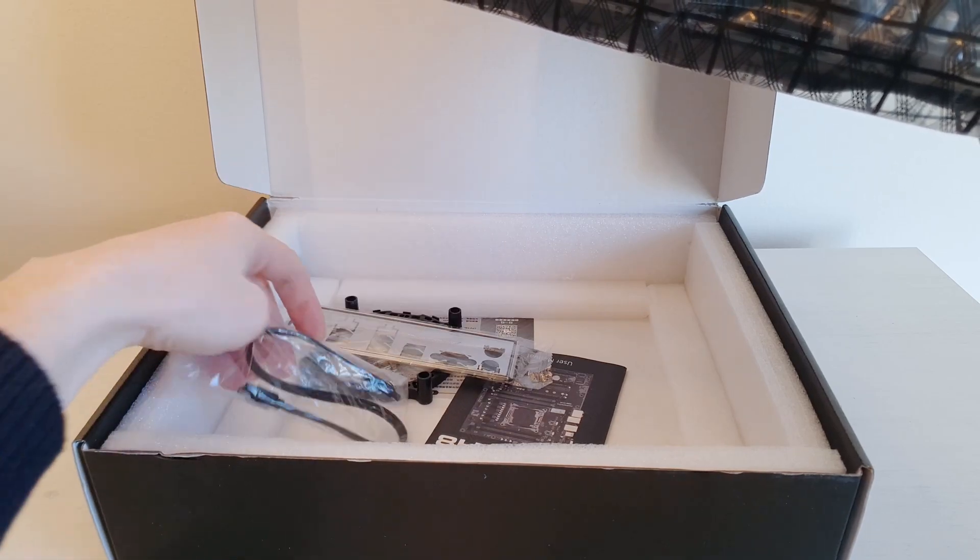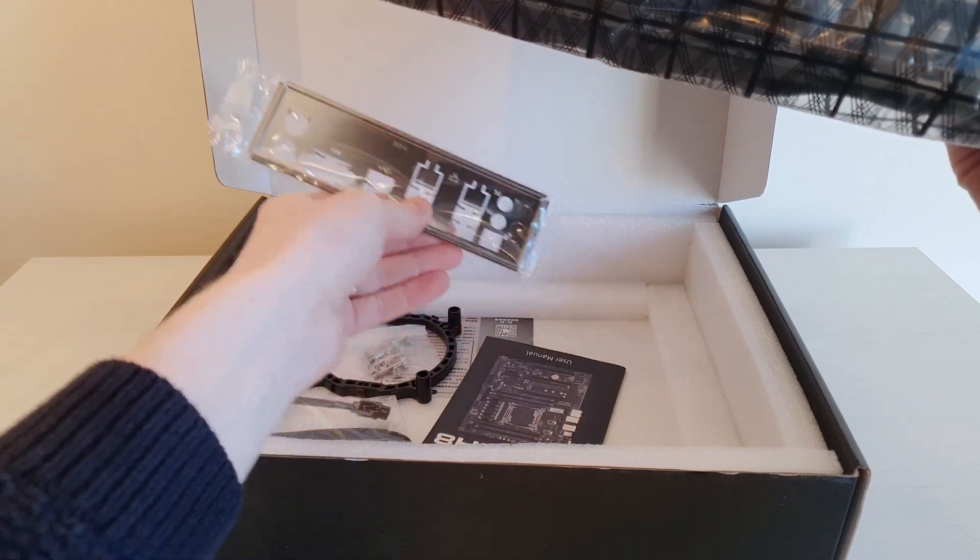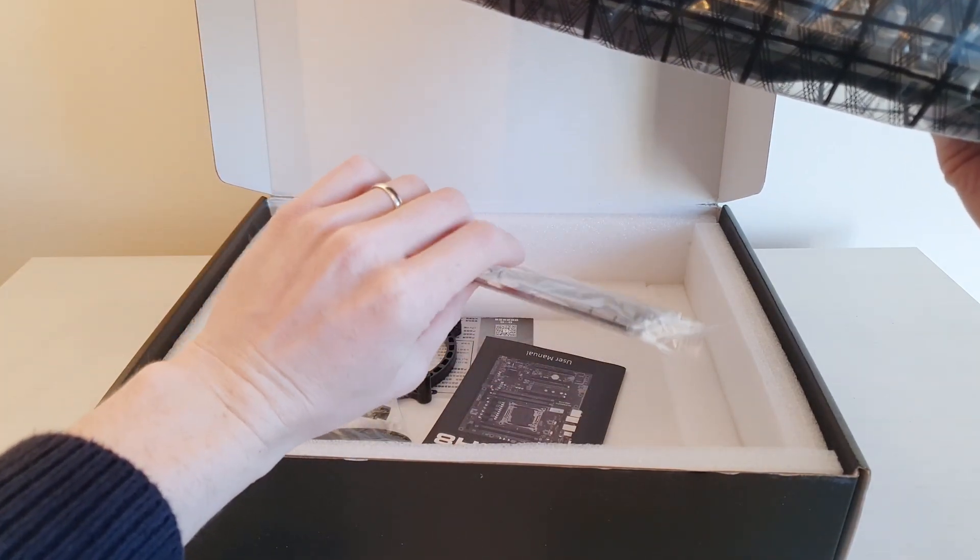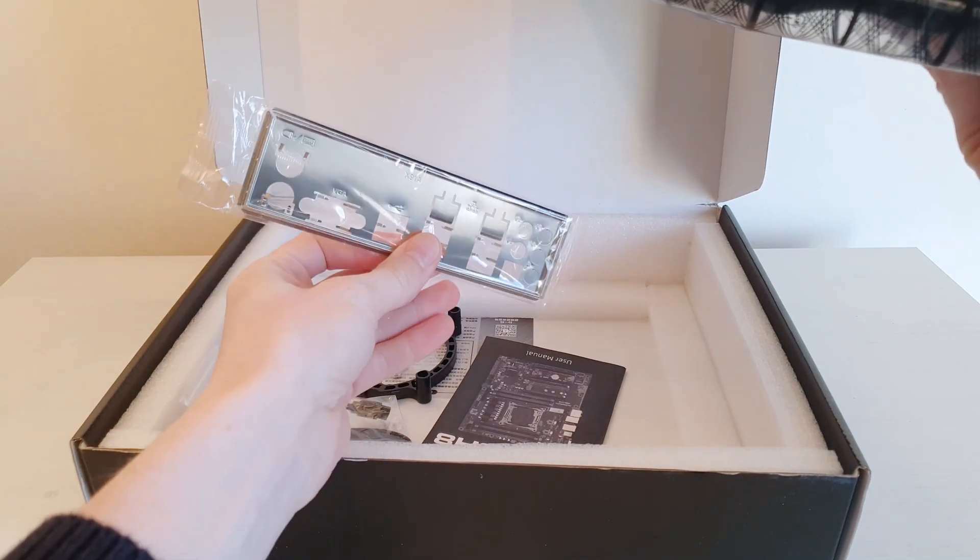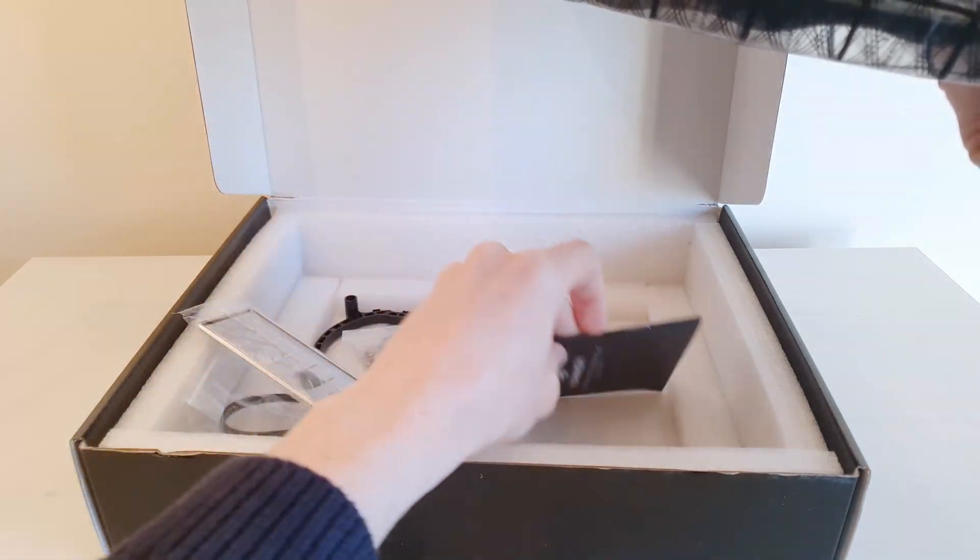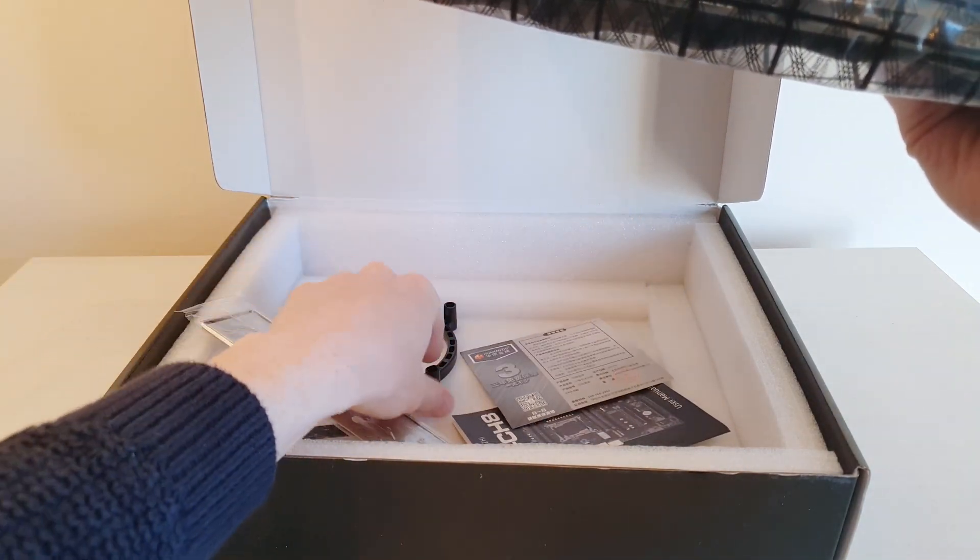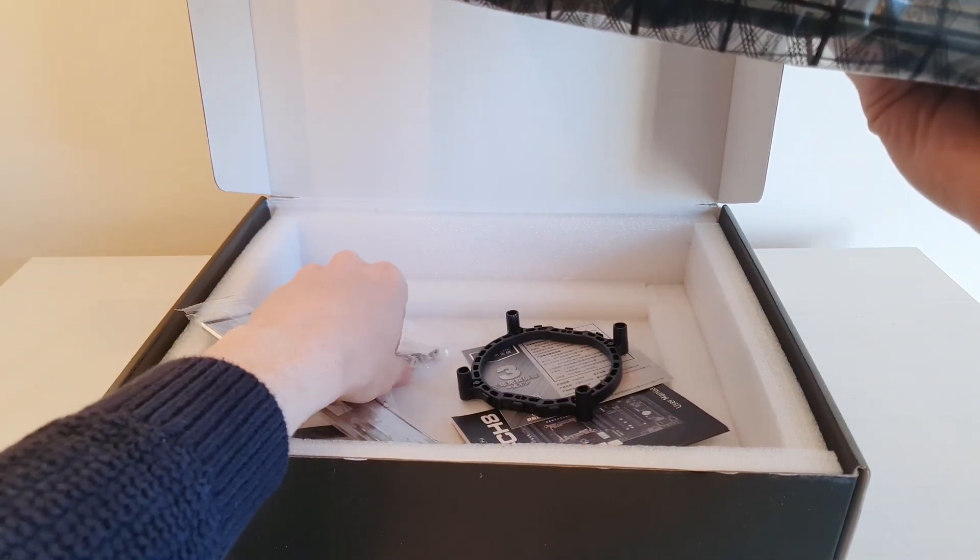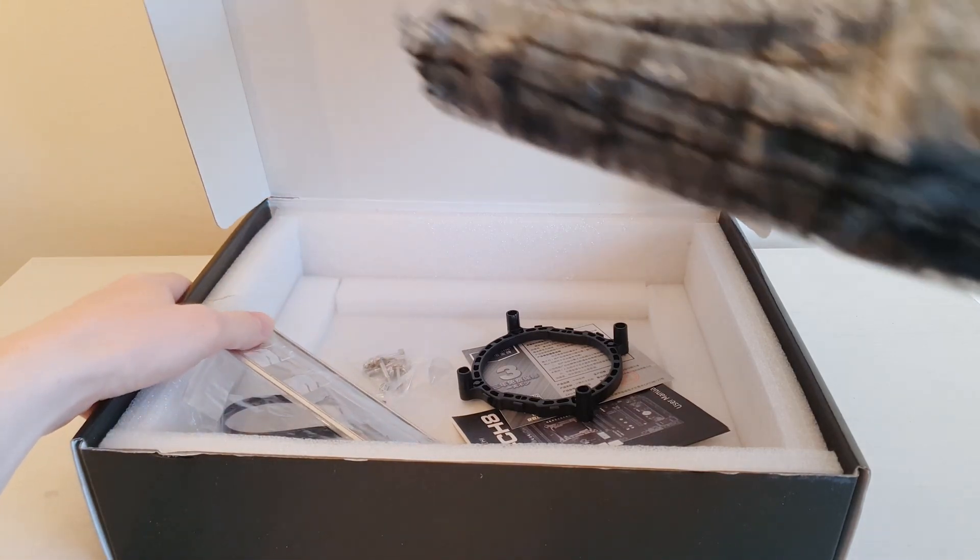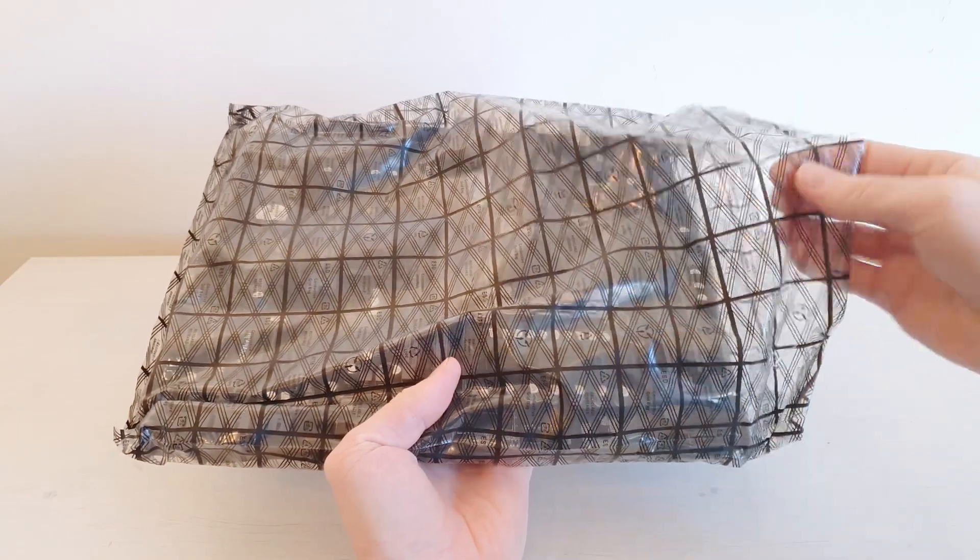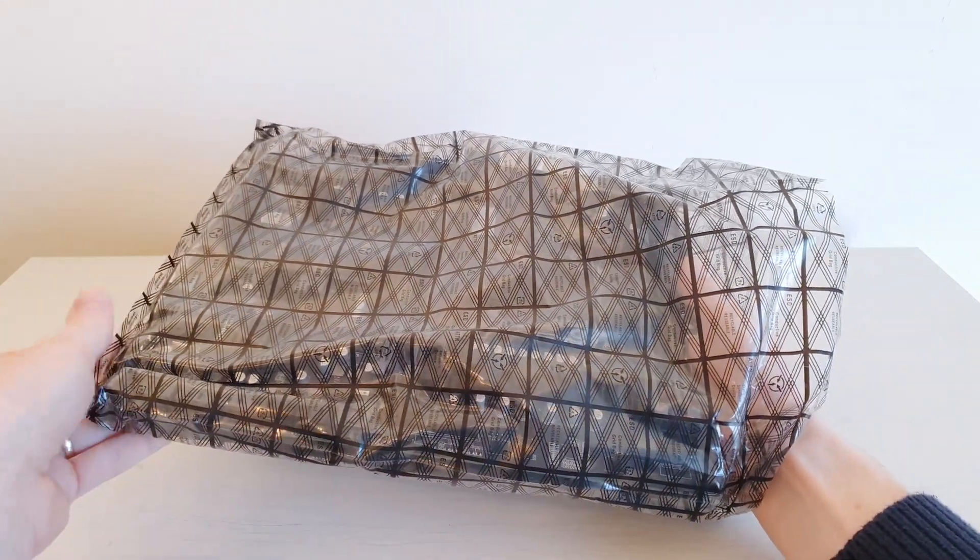Here we get the same thing. The SATA cable. The IO shield this time is not integrated, so we're gonna have this one. And we have the useless Huananji manual, useless Huananji warranty card, the cooler mounting bracket, and some extra screws.